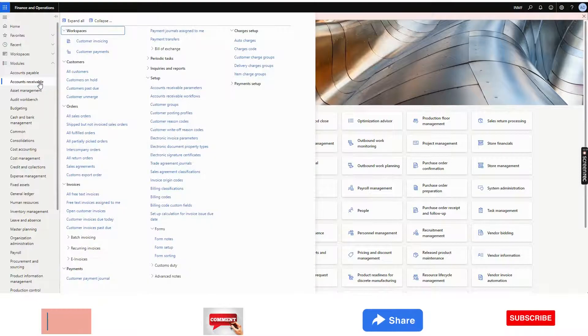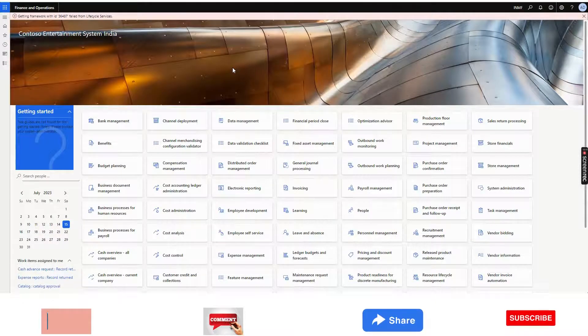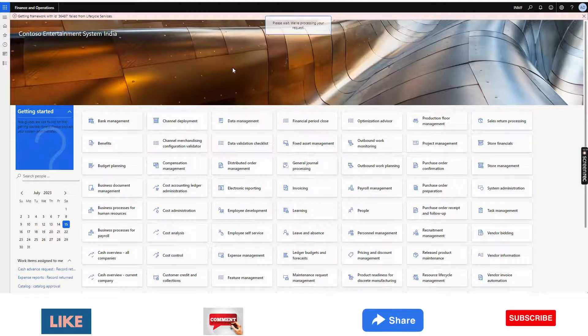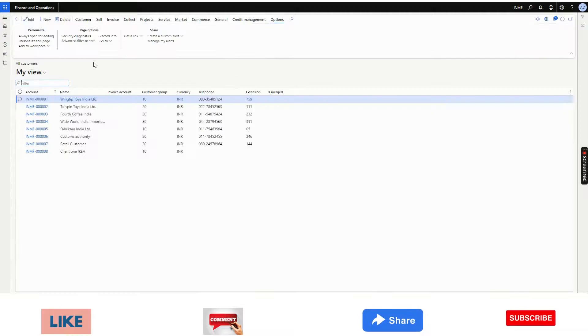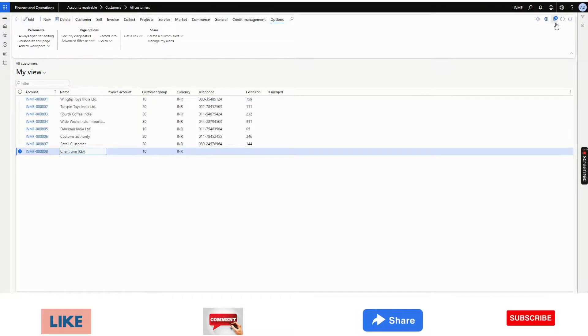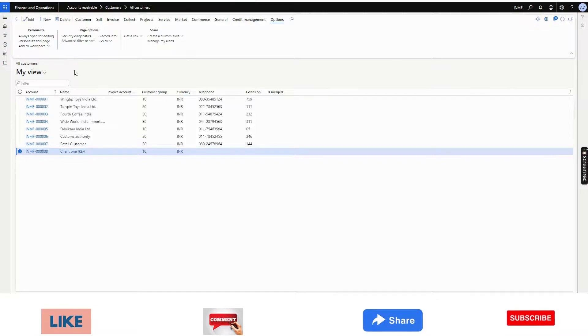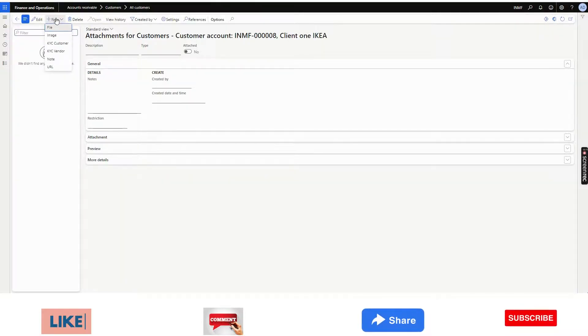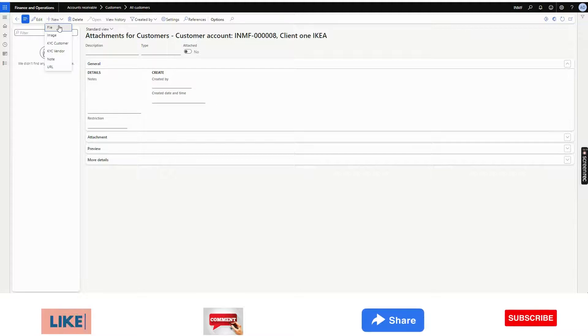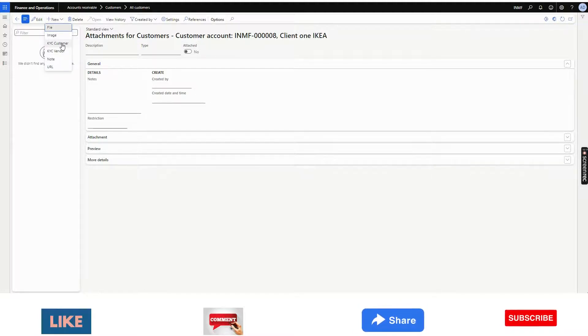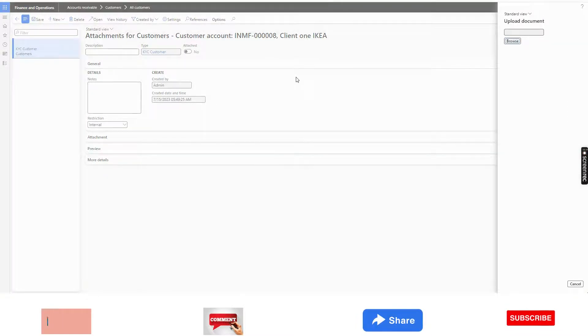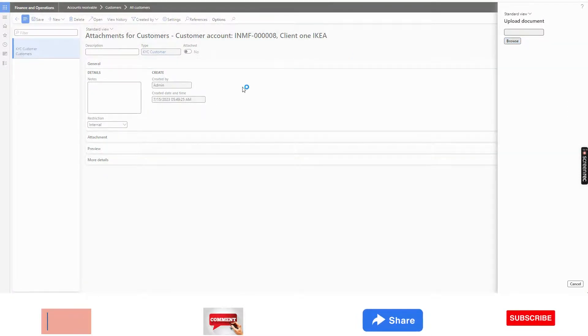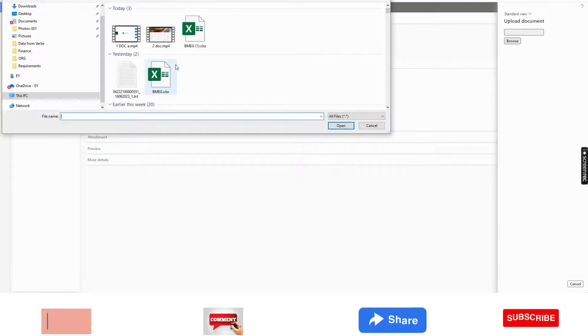Now, I will create a customer or I can edit a customer and add an attachment. Maybe I will go to this client. I will attach. When you are attaching it, you need to be careful that from here, you need to select the correct document type. I will select KYC customer. I will browse. Let's see the download option. This one, IKEA Sweden, maybe. I will click OK.